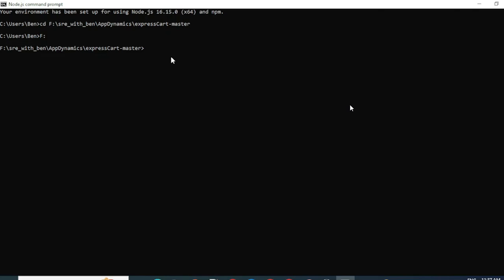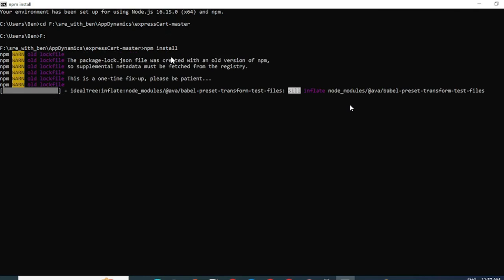So I have come to the location where my files have been extracted. Now the next thing you would have to do is first run a command called npm install. This will make sure all the necessary dependencies for the application are installed.